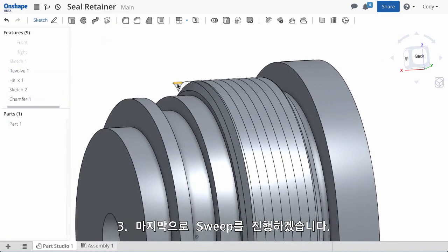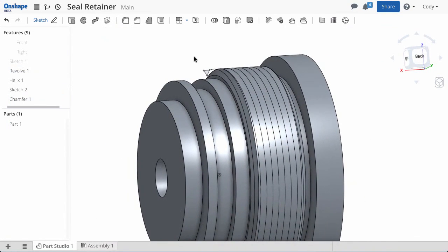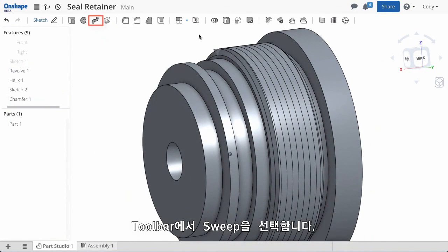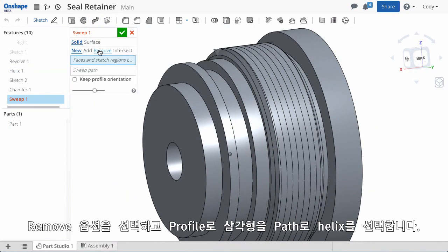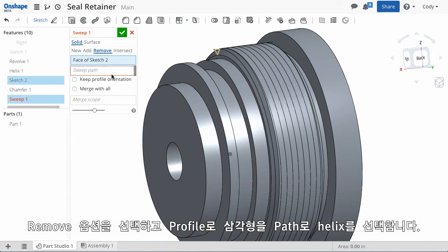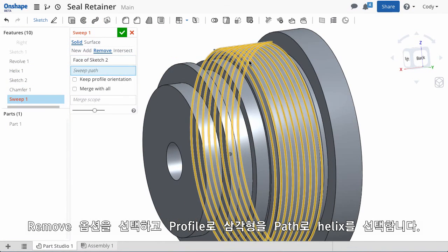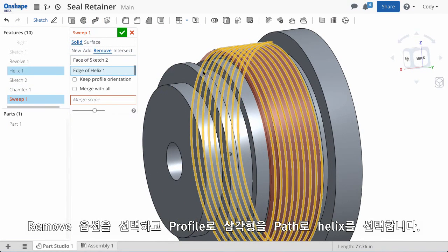The last step is the sweep. Select the sweep command from the toolbar. Set the remove option. Choose the triangle sketch as the profile and the helix for your path.